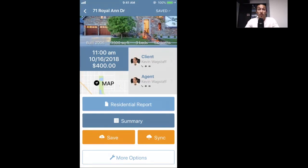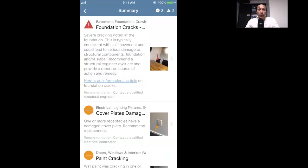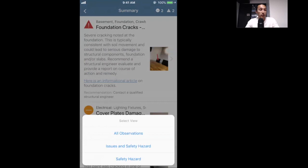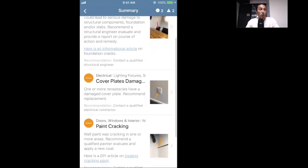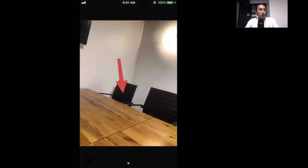Now we'll look at the mobile summary — inspectors are loving this because they walk through their findings on-site with the client. If you click on Summary it will show you everything you've called out, and you can filter it at the top right to show all observations or just issues and safety hazards. You don't need a connection for this feature, so just like the whole report you can do this without a connection, pull up the mobile summary, go through it with your client, and tap photos to enlarge them.